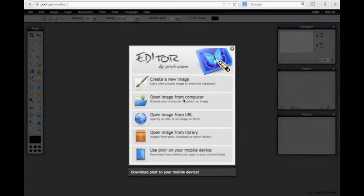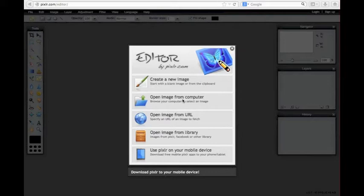Pixlr Editor is offered as a free browser-based image editing tool. To use it, just navigate to pixlr.com/editor in your web browser. There are many features offered in this tool, but today we'll focus on shapes and opacity.